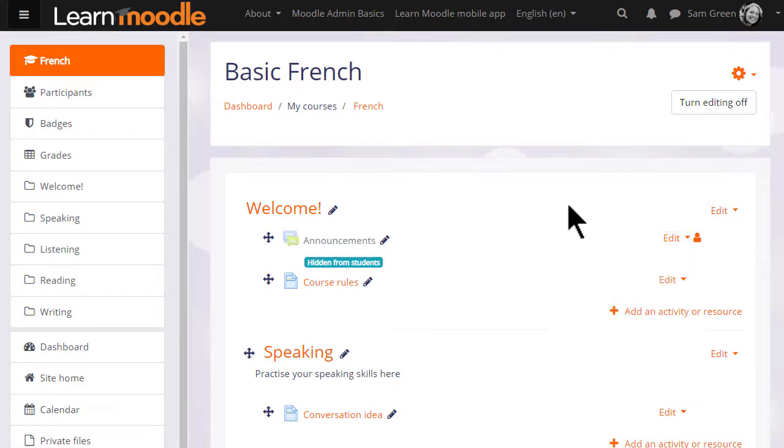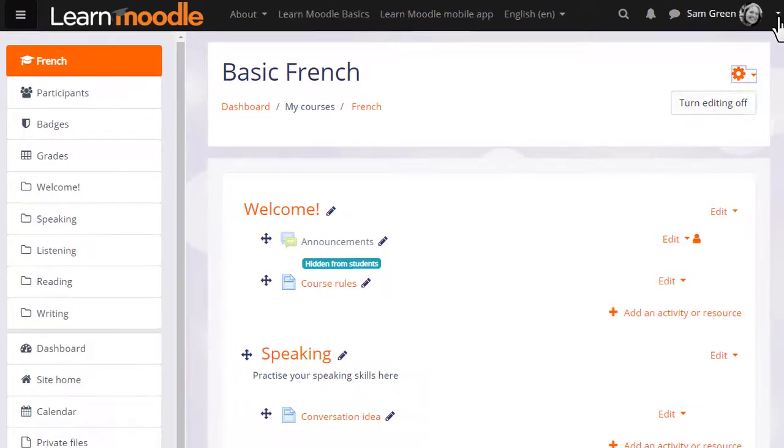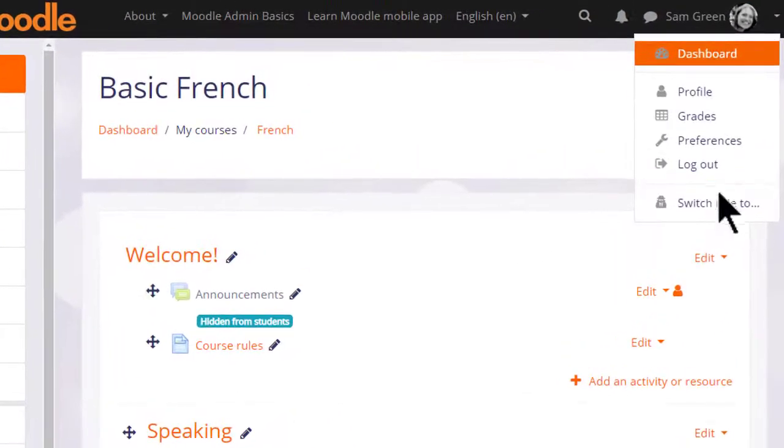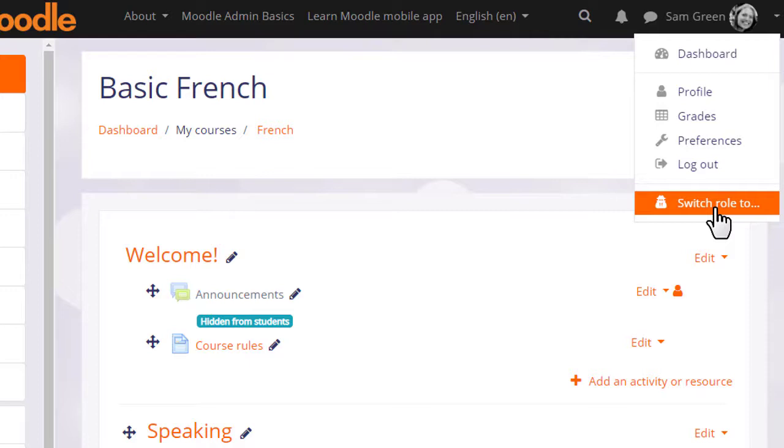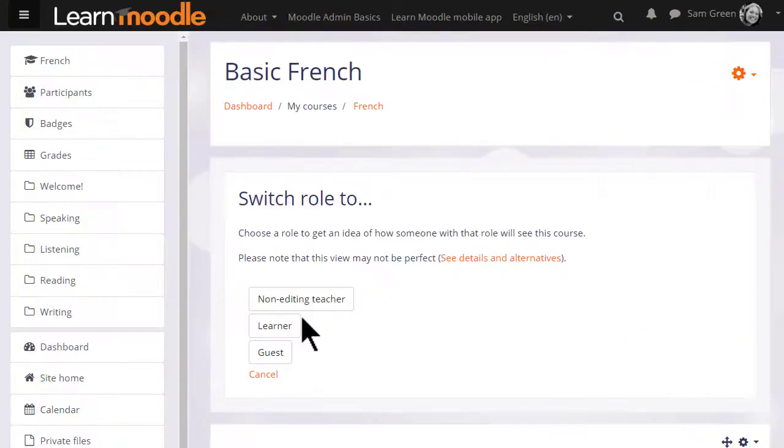If we go to our user menu we see switch role to, and as a teacher we can switch our role amongst others to a student or as we've renamed it in our course, learner.